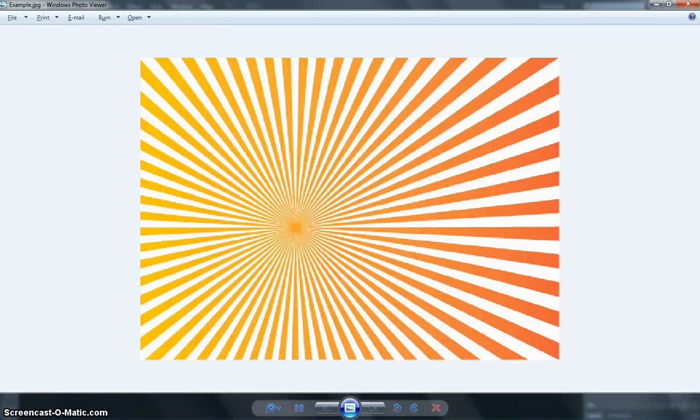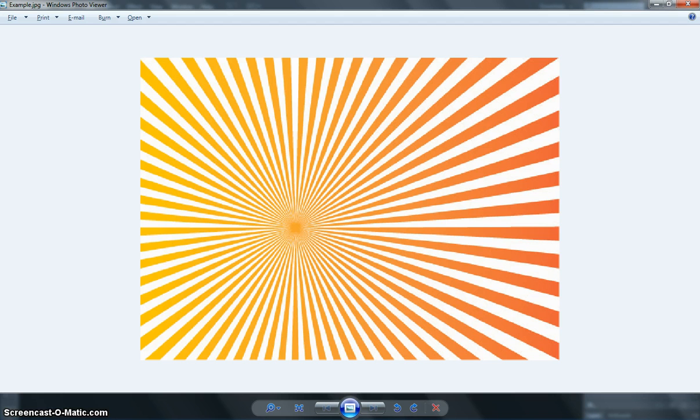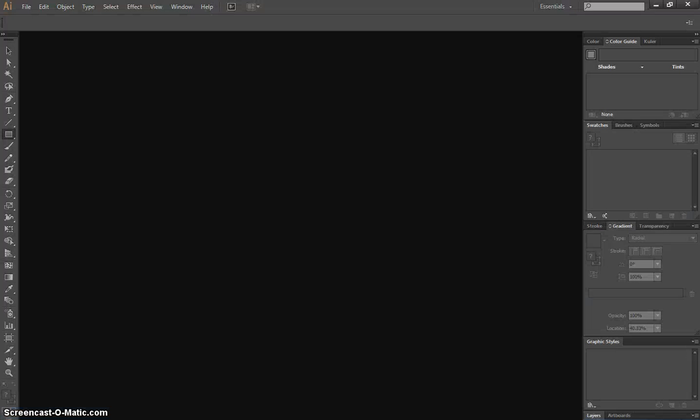In this video, we're going to be making this Sunburst effect in Adobe Illustrator. It's a simple effect, and it looks really effective when it's used in the right document. So let's head on over to Illustrator and get started.